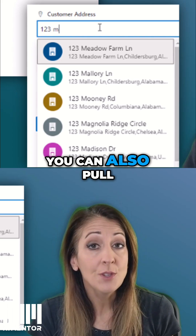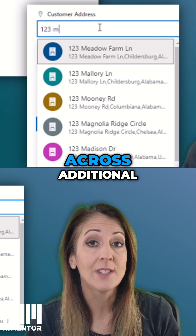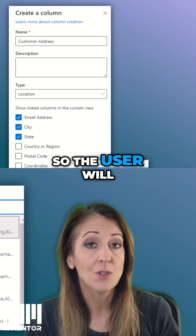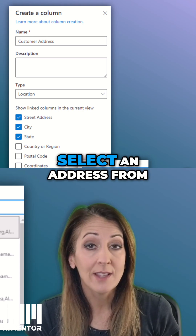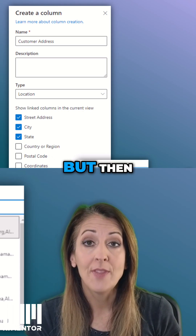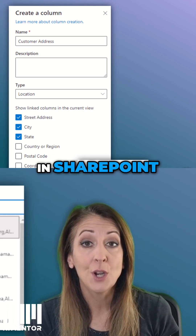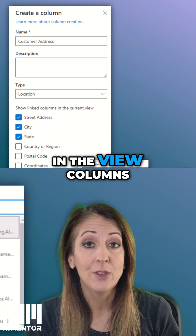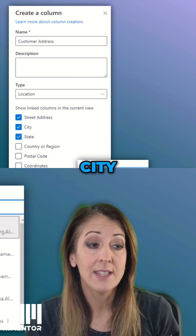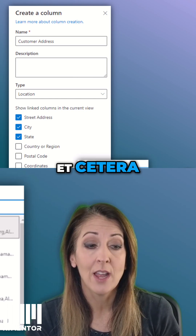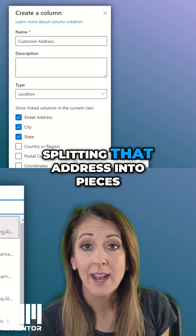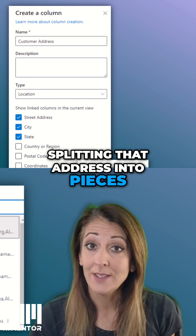You can also pull across additional columns to show in your view. The user will select an address by typing and clicking on it, but then in SharePoint, in the view columns, you can decide if you want to have a city, state, etc. to show as separate columns, splitting that address into pieces.